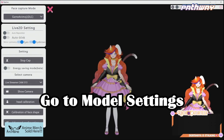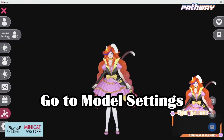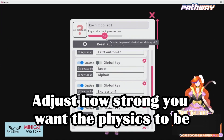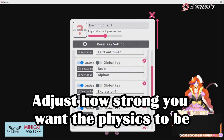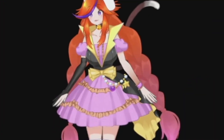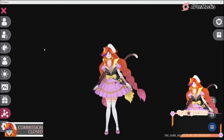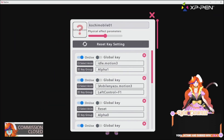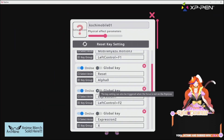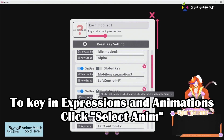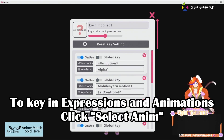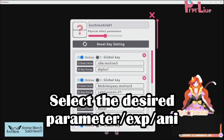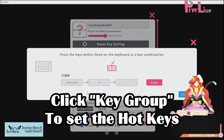Always remember to calibrate properly for the best effect. Once you've calibrated everything, the next thing you want to do is go into the model settings and control the physics. The physics affect how much bounce you have on everything — if you want more bounce, just put it to more. And if you want to key in your animations and expressions, simply click Select Animation, select what you want, then go into Key Group and put in your hotkeys.